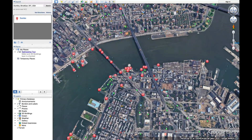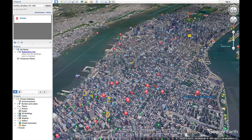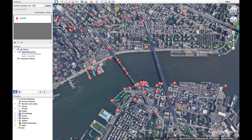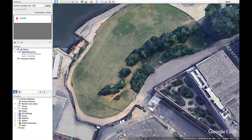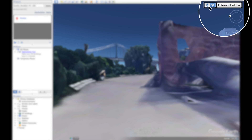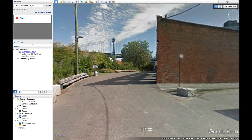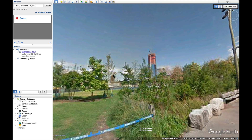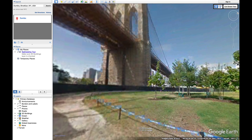Google Earth is super fun to play with, but here's where it becomes a useful tool for photographers. Grab the little Street View guy and drag him where you want. Depending on where you drop him, he might switch into Google Street View — these amazing 360 photos that exist for almost every place on the planet.